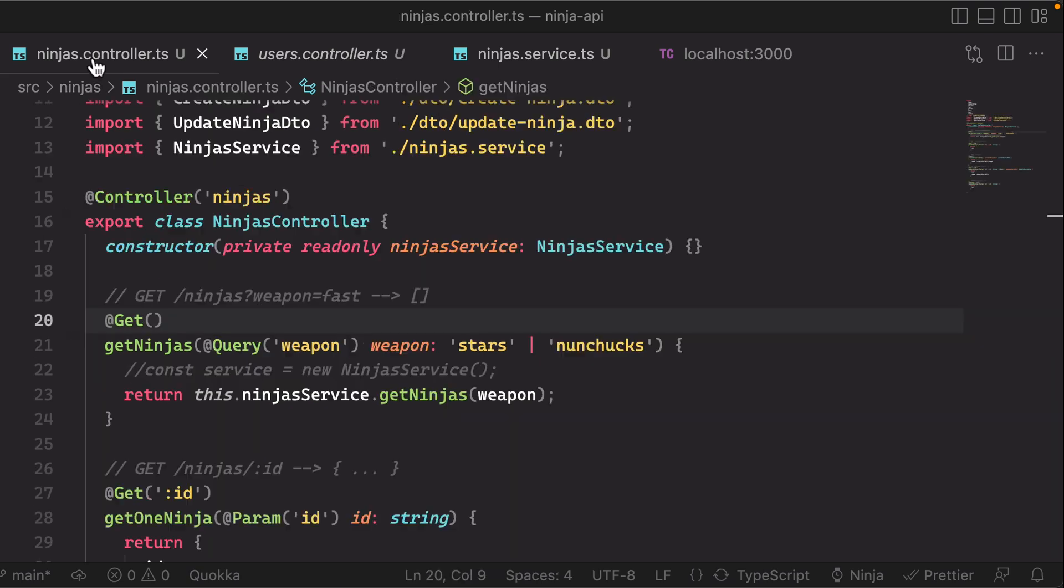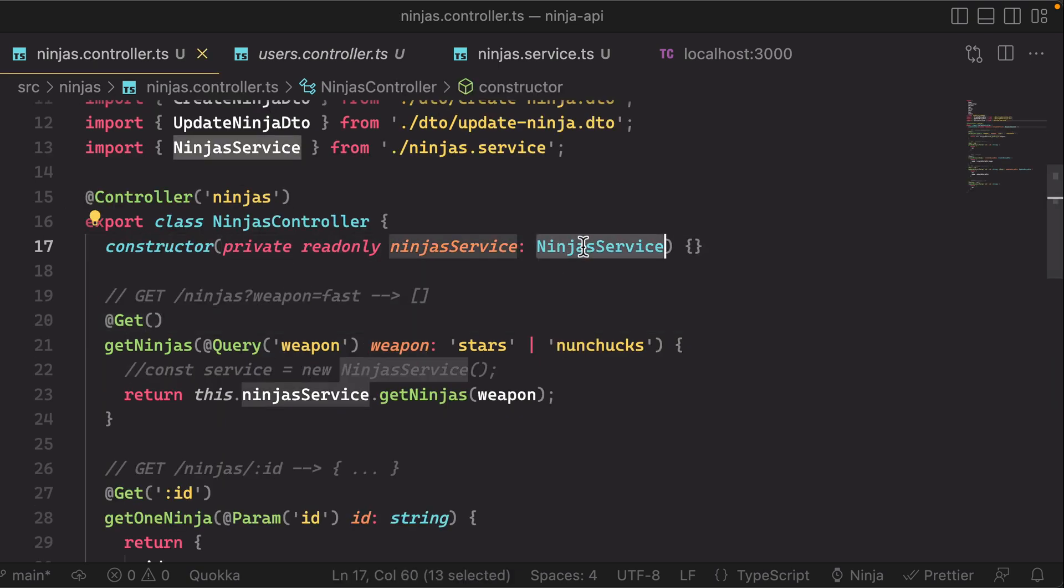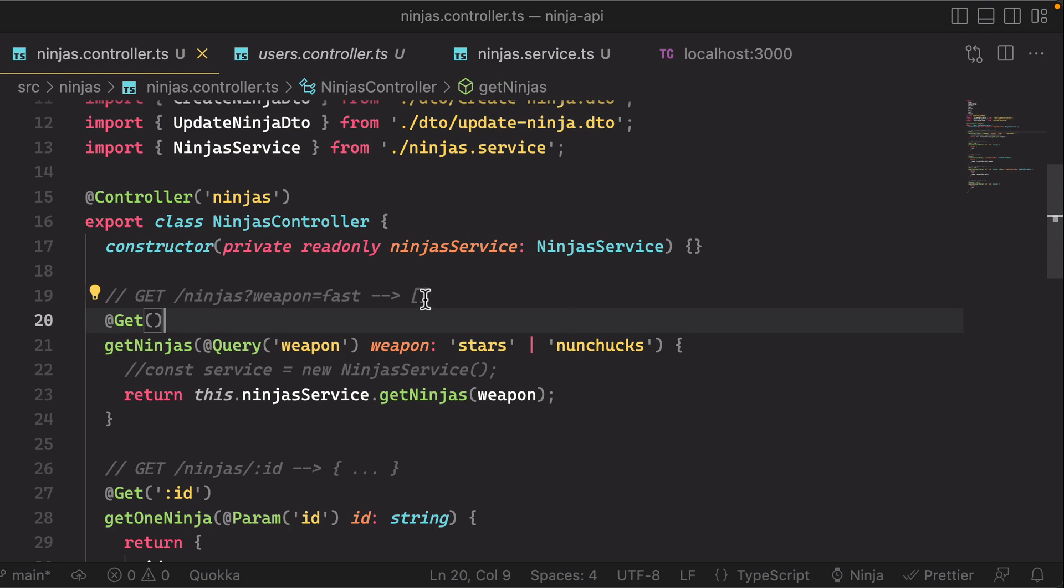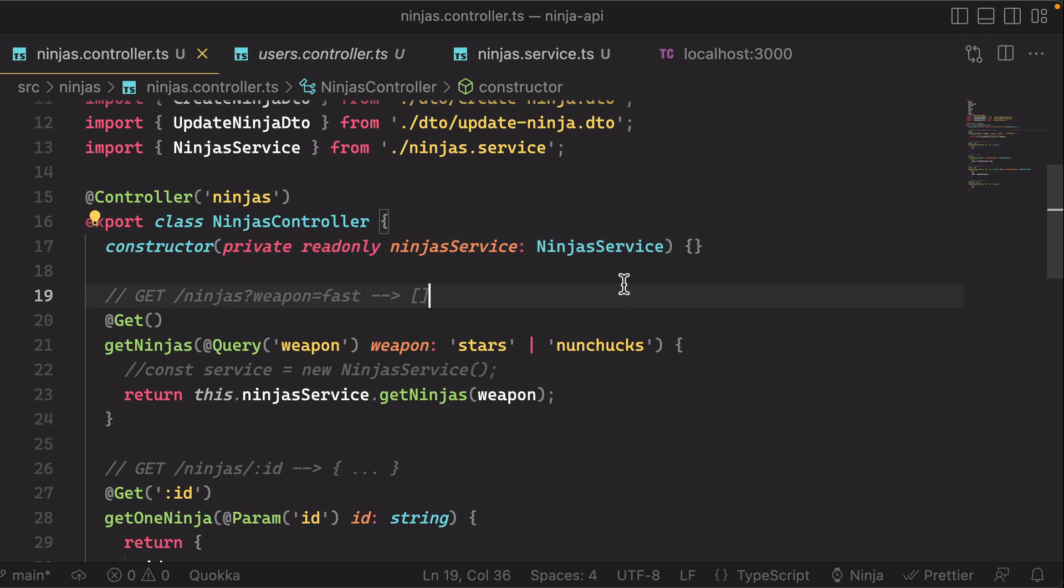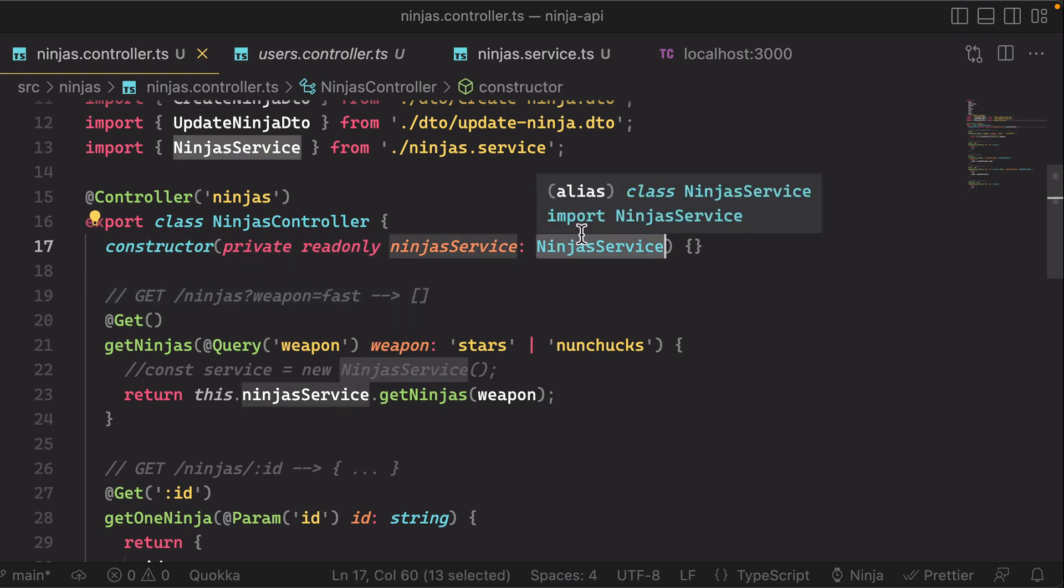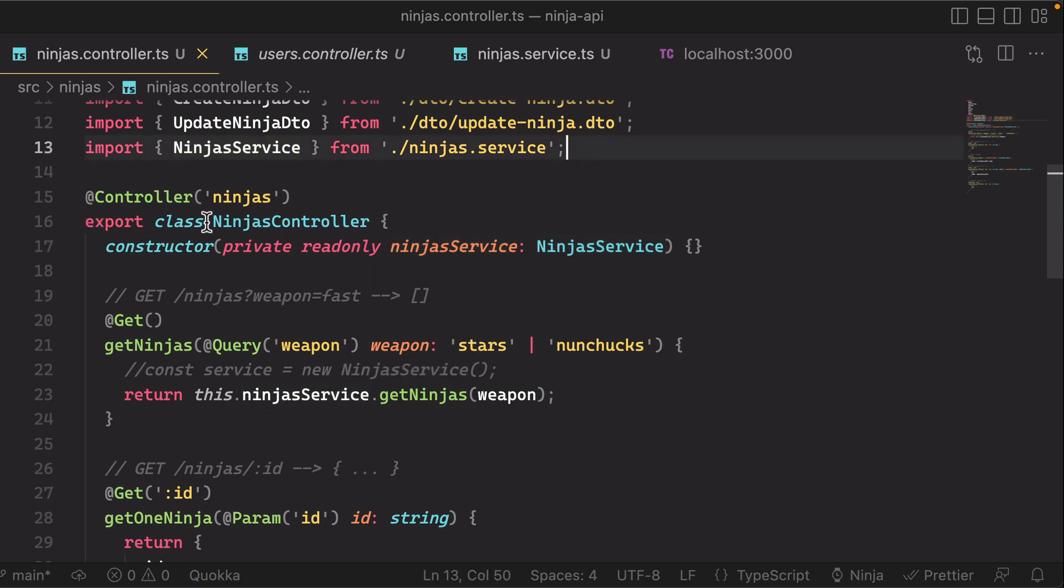So we're saying that the ninjas controller depends on the ninja service, and you can tell Nest that by simply providing it as a parameter to the constructor, and Nest will look at the type of this and automatically sort of instantiate for you behind the scenes.